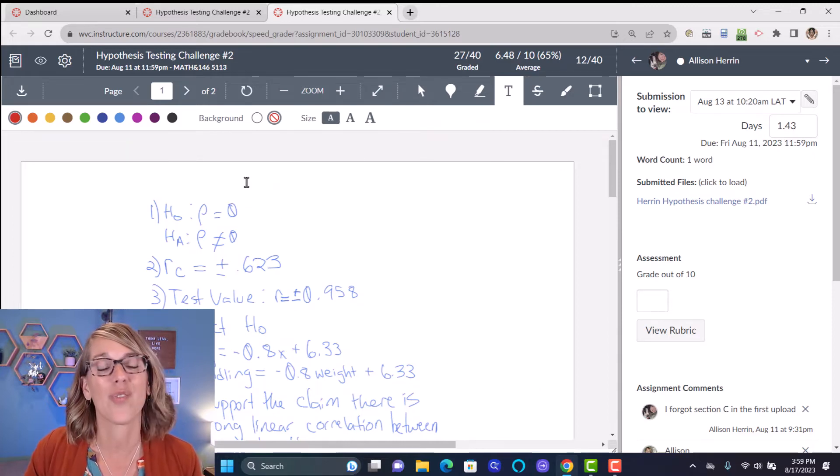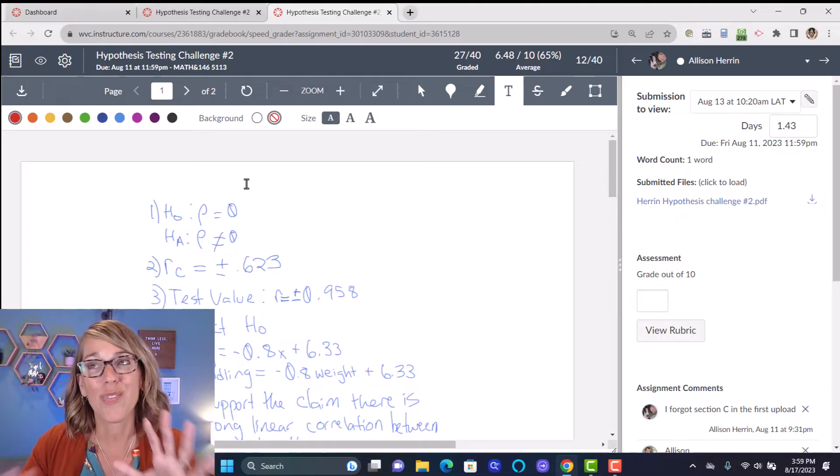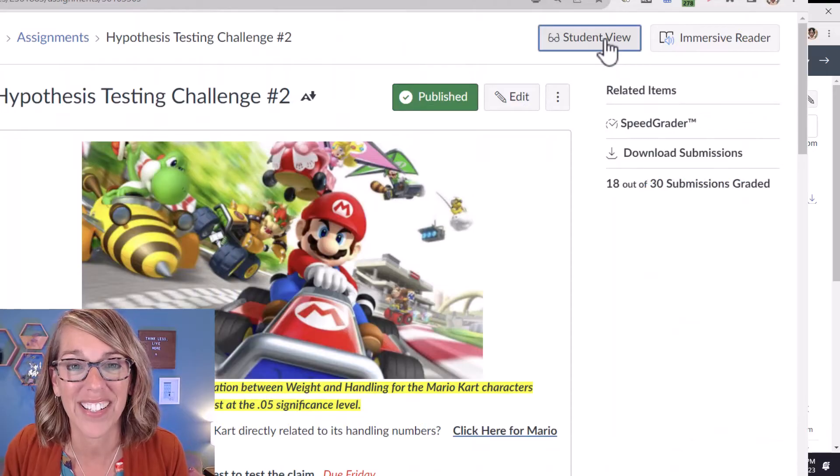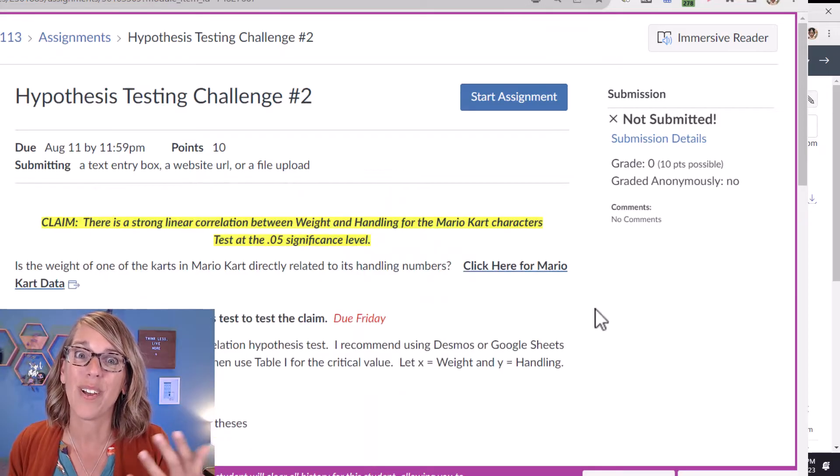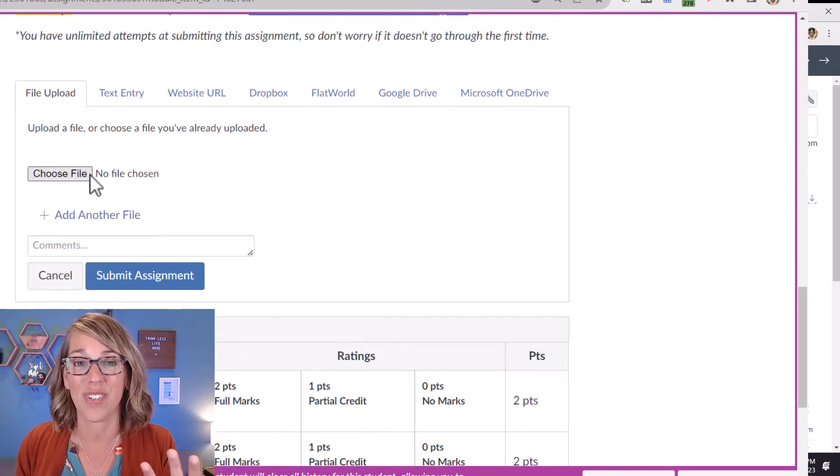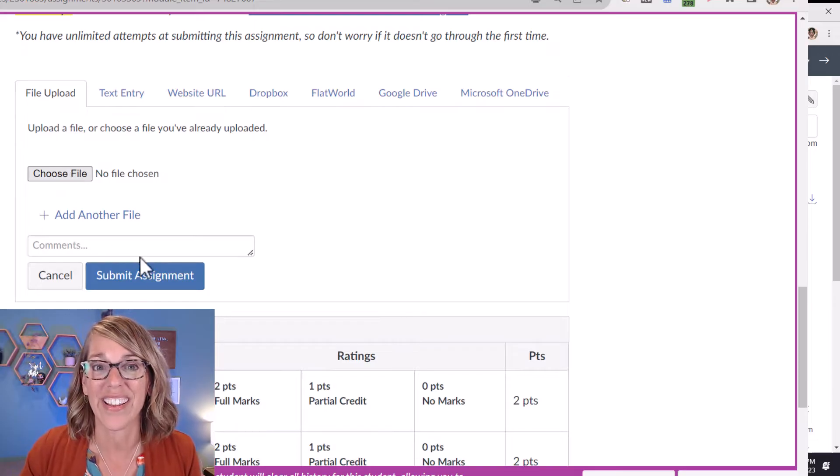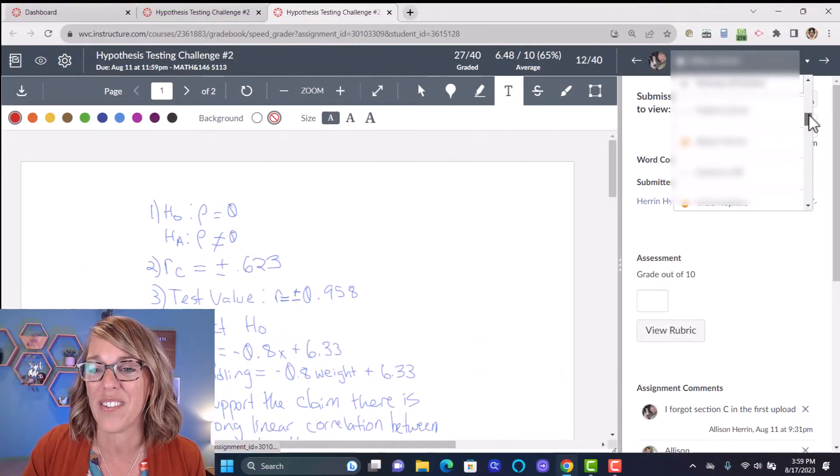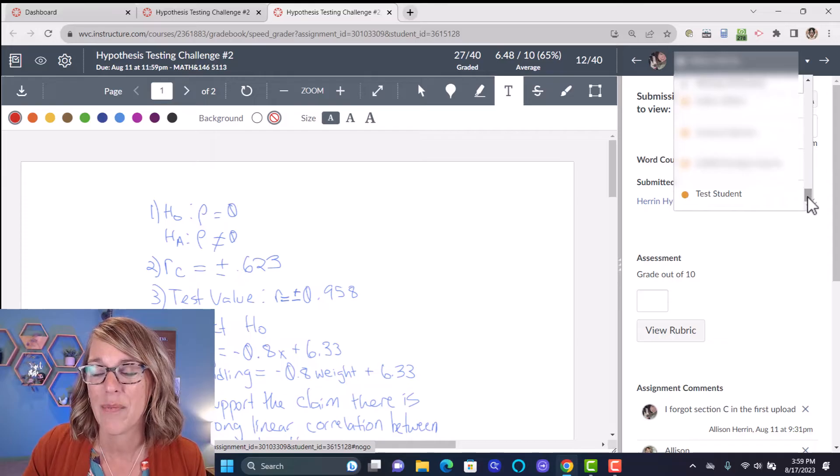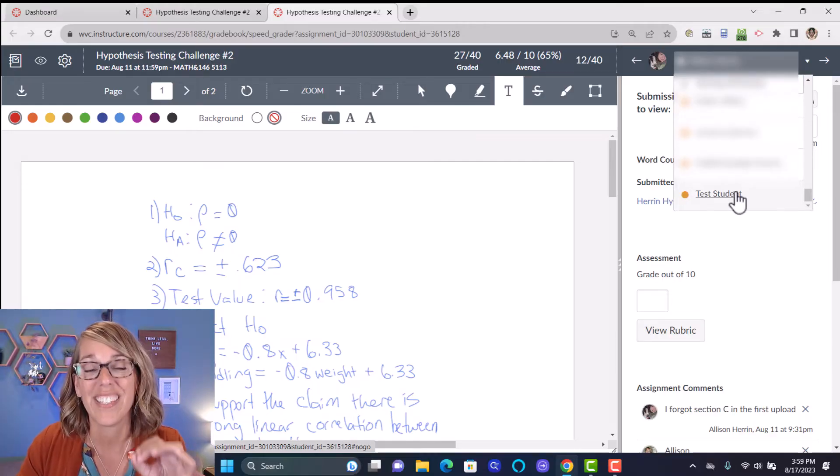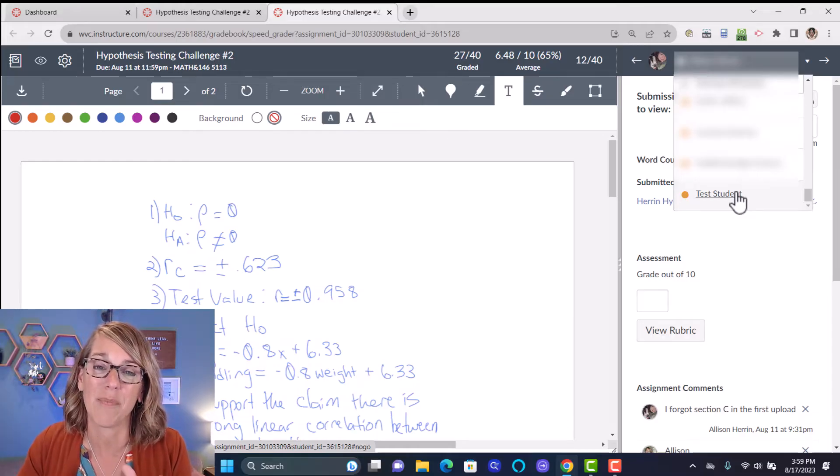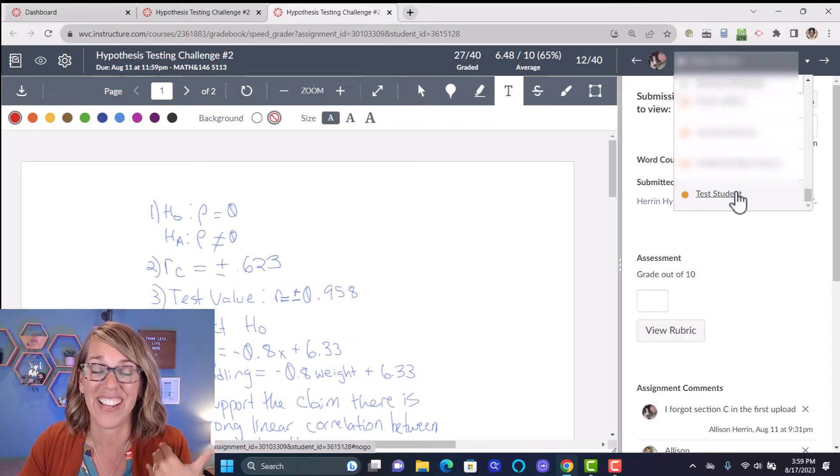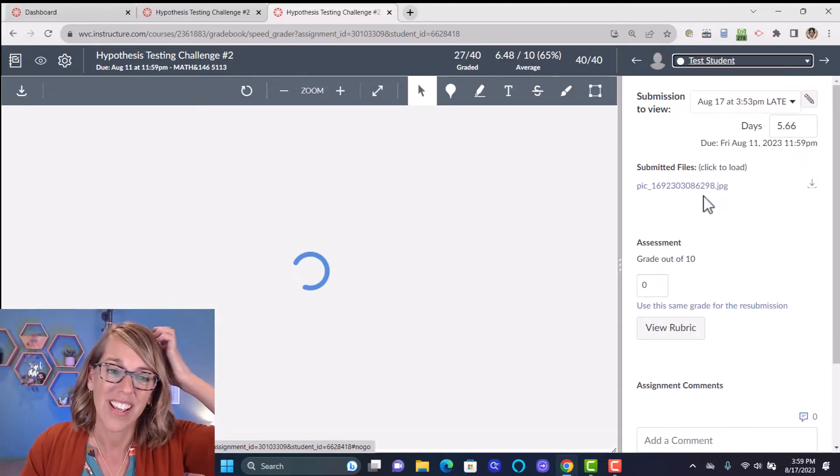Now, this is actually a student's work. I strongly suggest as you're practicing to go into student view, upload an assignment just exactly like your student would do, and then go back and grade it. I already did that. So I'm going to scroll down as we're messing around here. I'm going to scroll down here to test student. When I'm in student view, test student shows up in my grade book and test student, which is me, has the ability to upload assignments.